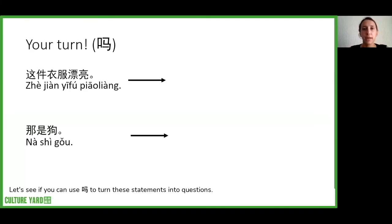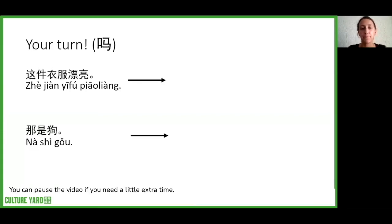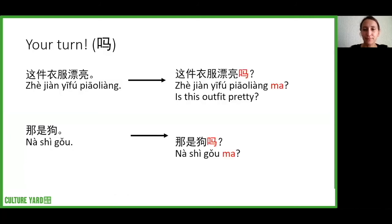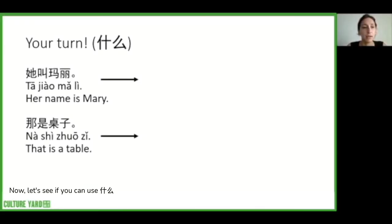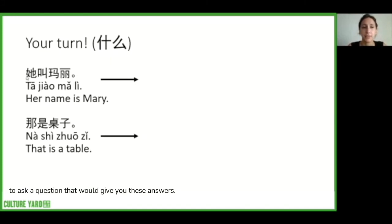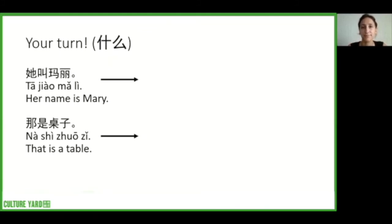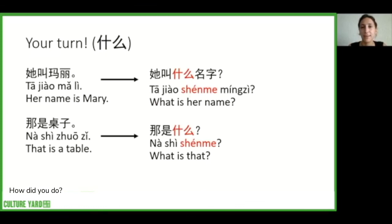Let's see if you can use 吗 to turn these statements into questions. You can pause the video if you need a little extra time. Now let's check the answers. Next, let's see if you can use 什么 to ask a question that would give you these answers. Again, pause if you need extra time. All right, answer time — how did you do?